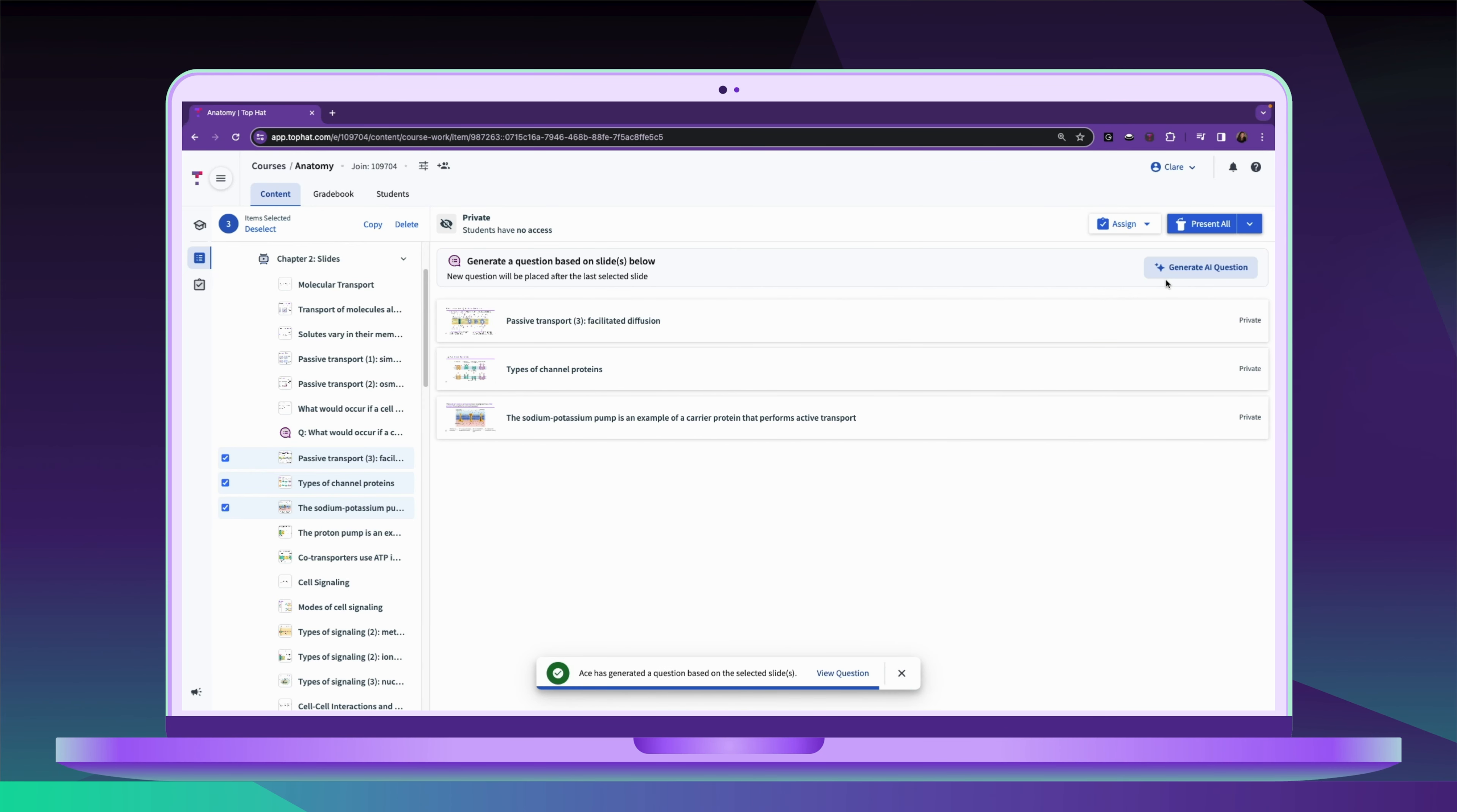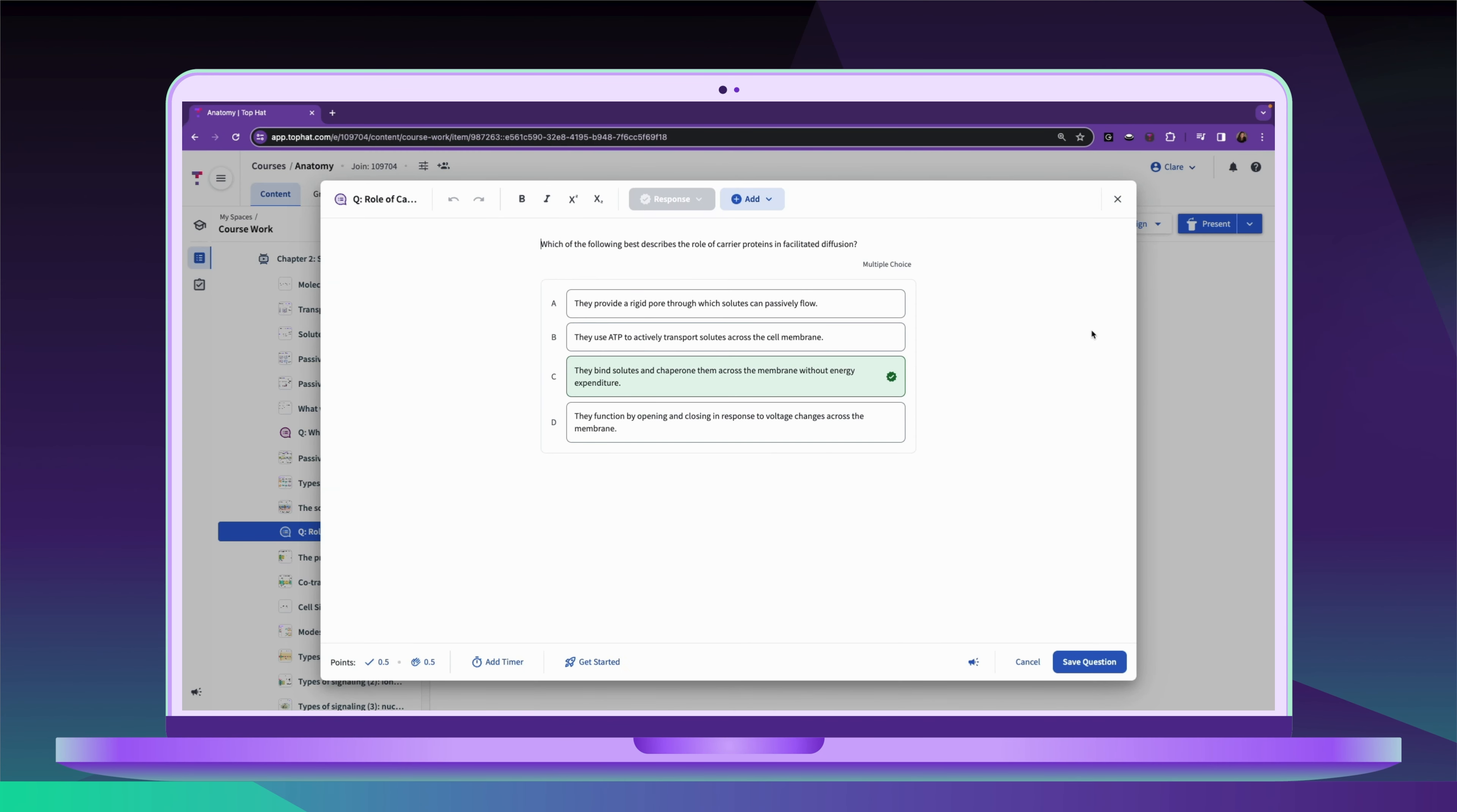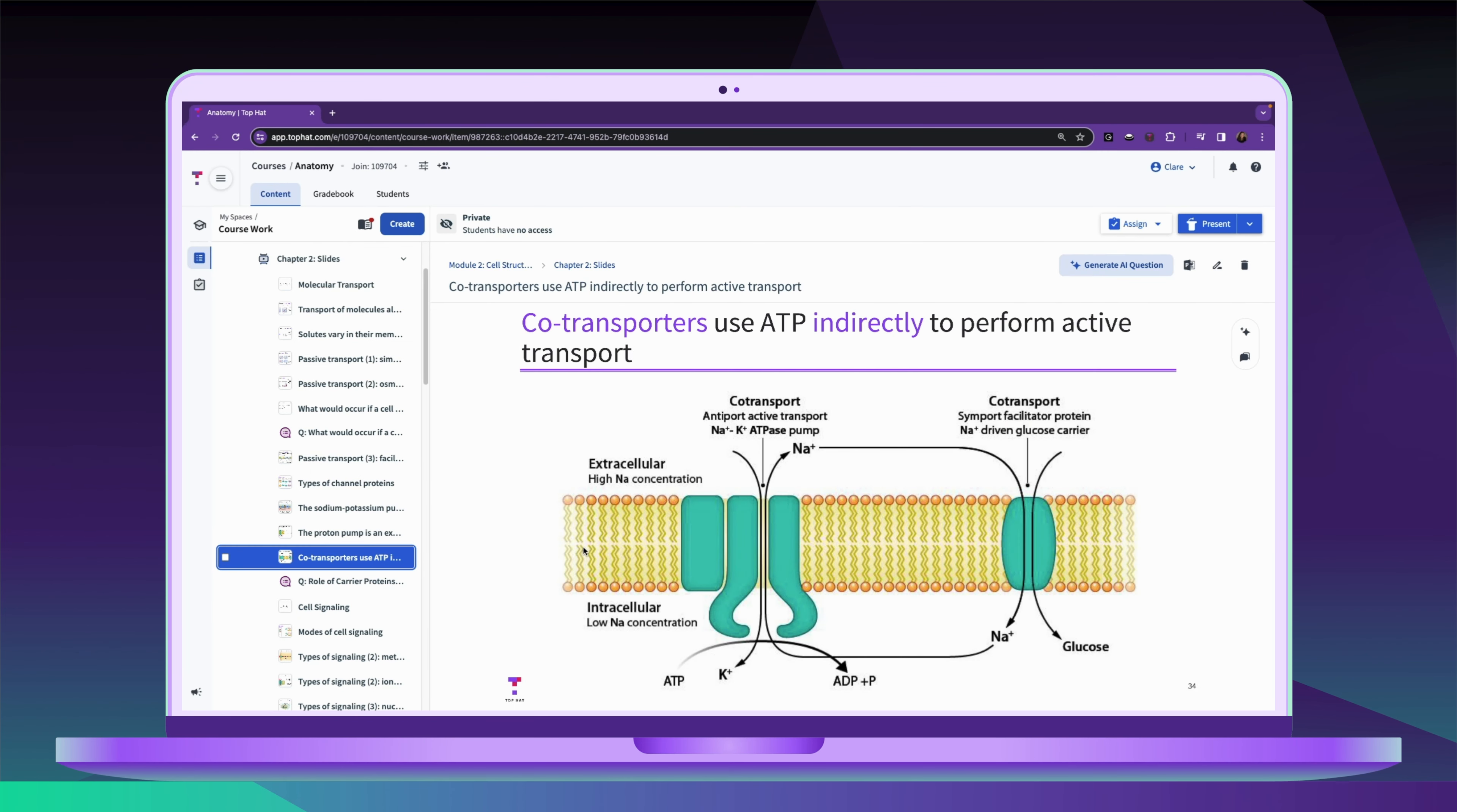As always, you're in control. You can use your AI-generated question as is, make edits, move it elsewhere in the deck, or delete it and generate something new to engage your students.